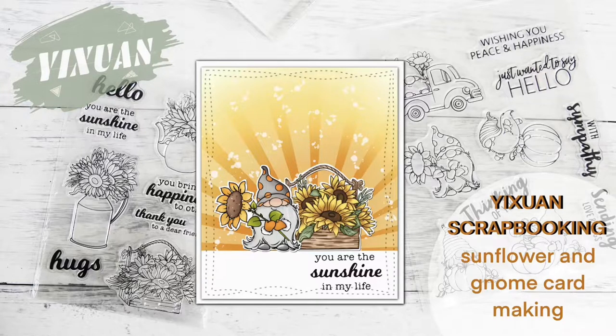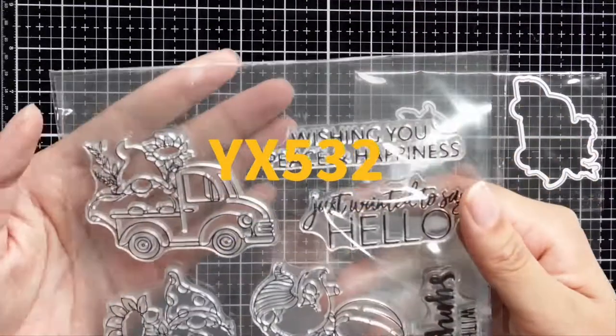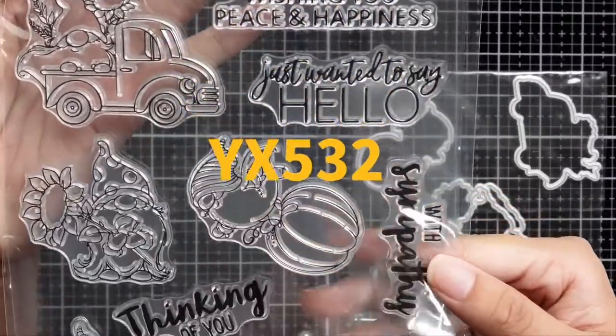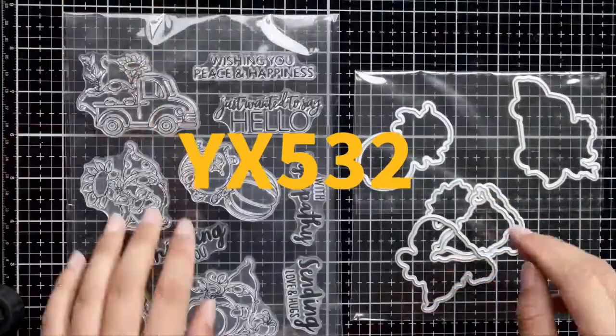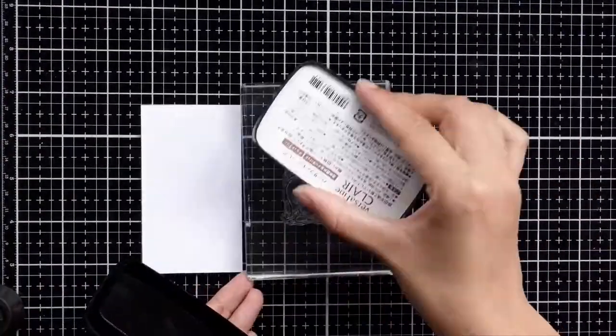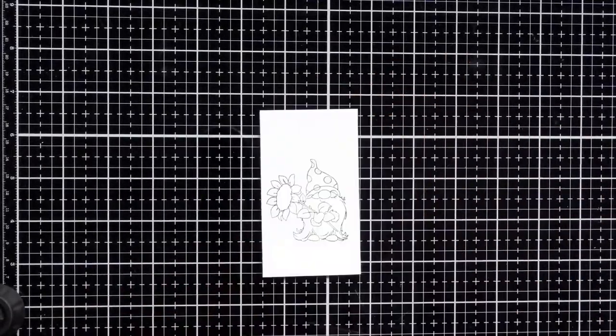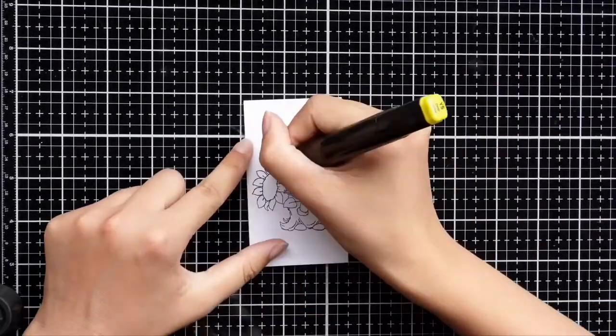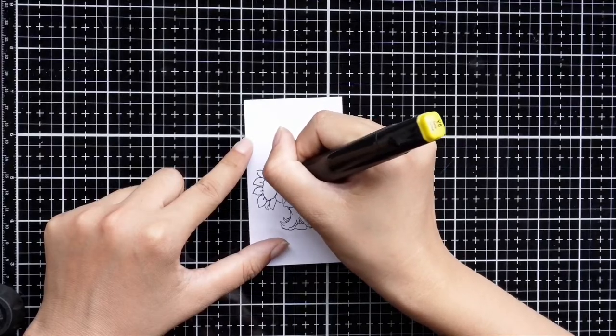Today I will show you how to make a super cute and simple card with our YX532. I love this little gnome holding a sunflower, so I will paint it first.